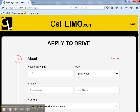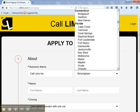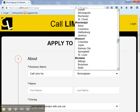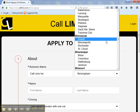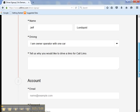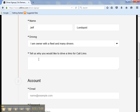Now, enter your business name, select your city or the nearest city to you, enter your first name, last name. Now select your driving information: I'm an owner operator with one car, or I'm an owner with a fleet and have many drivers.